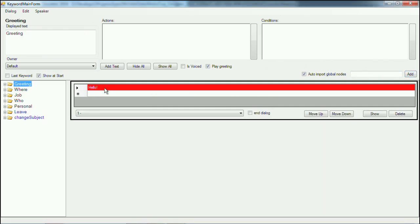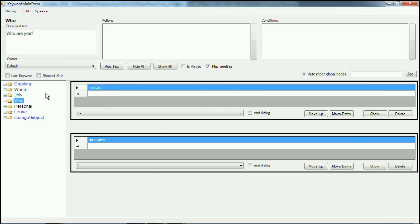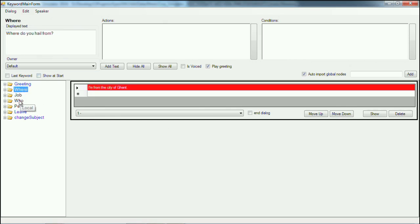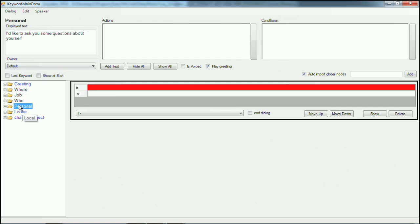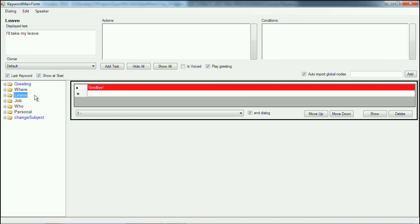Now, when you want any of your keywords to be displayed immediately when you talk to an NPC, they should have the 'show at start' box ticked. So the greeting will obviously always have this. Our questions — where do you hail from, what do you do for a living, who are you — could have had 'show at start' if you wanted them so you can immediately ask them. But now they no longer need this because they are being pushed by the personal question. In order for the personal question to show up, you need to say 'show this one at start.' For the leave, it's handy to mark it as the last keyword, so 'I'll take my leave' will always be at the bottom.